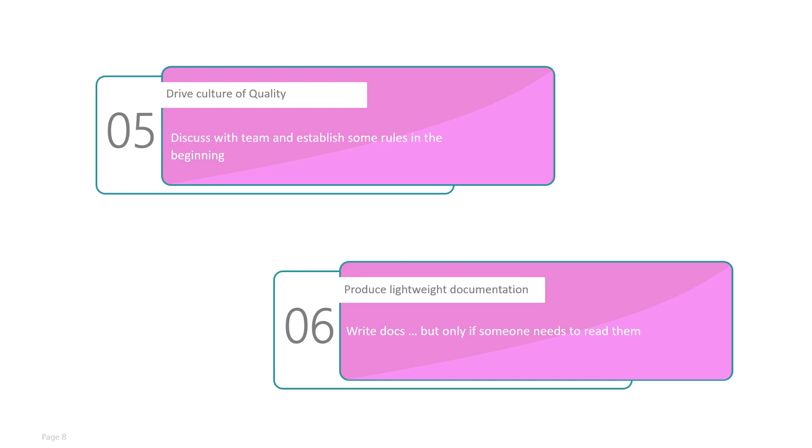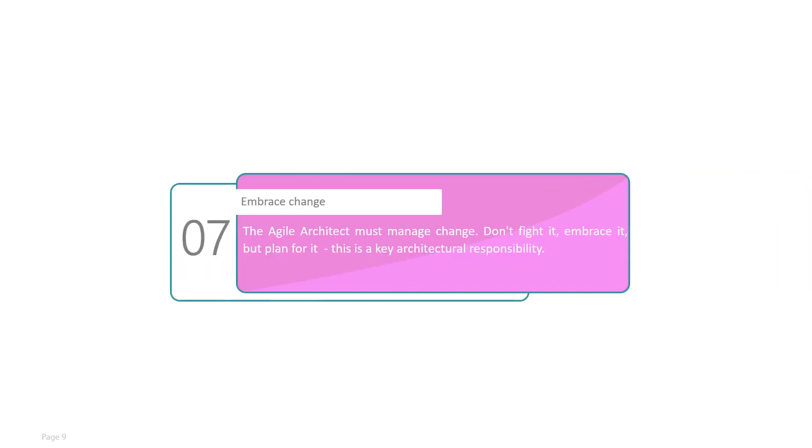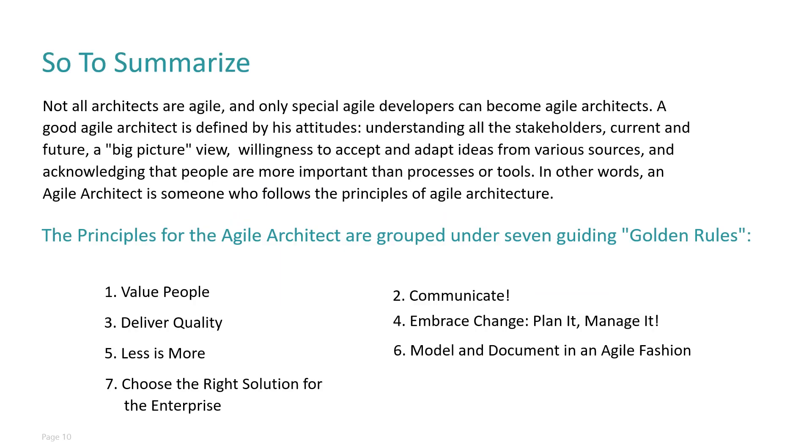Embrace changes. Let's face it, we often get frustrated if some requirement changes in between the iteration. As an architect, we should embrace these changes because if something does not add value to the customer, it is not worth implementing. So embrace it.